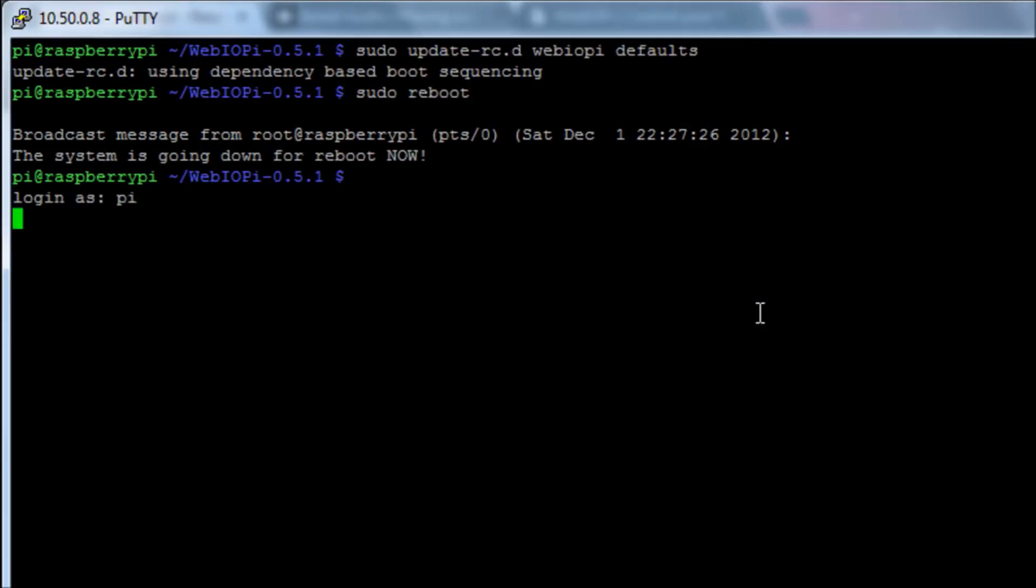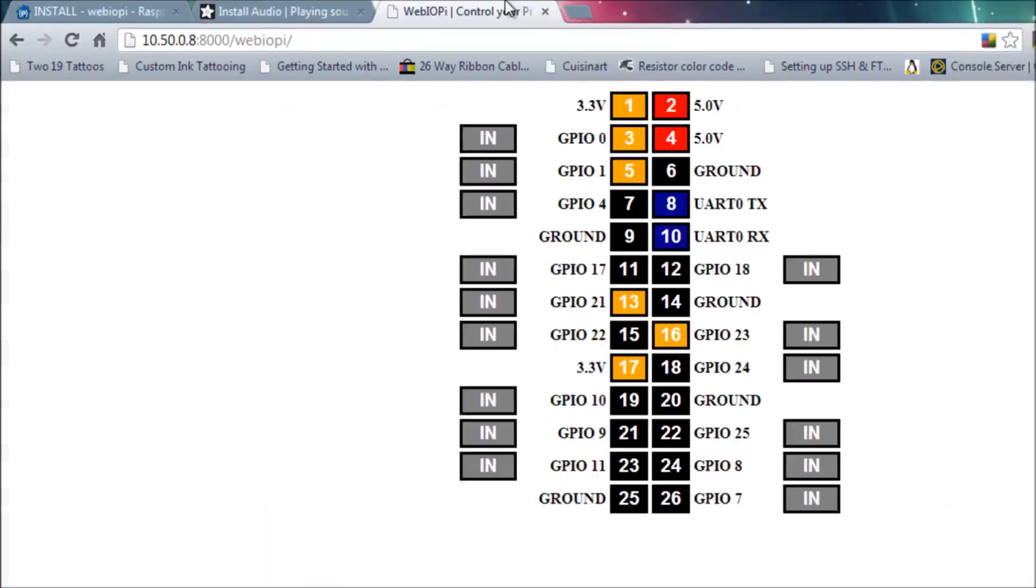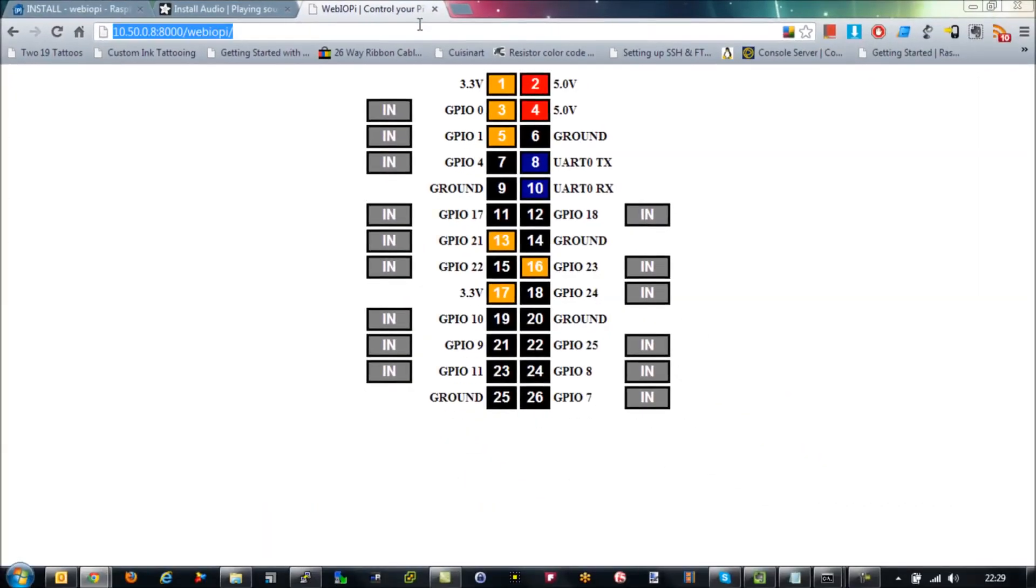And then what we should see is that we've rebooted our Raspberry Pi, but the service is still running in the background. OK, so we go back to here, refresh our connection.